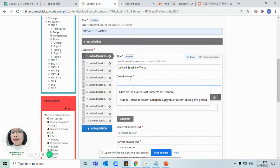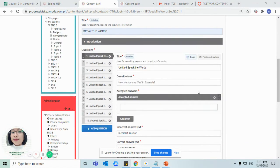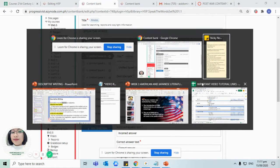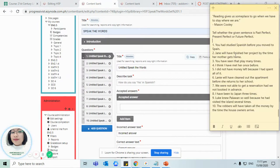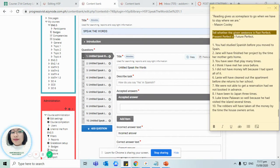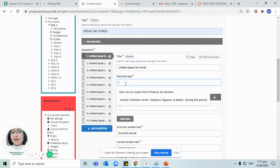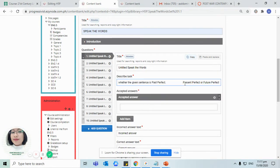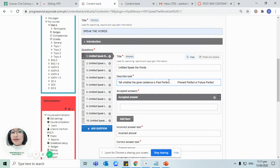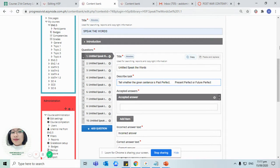For our first question, to describe the task, their task is to tell whether the given sentence is a perfect tense: present perfect, past perfect, or future perfect.